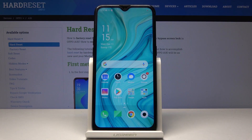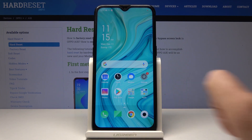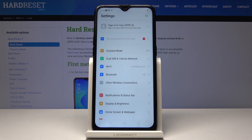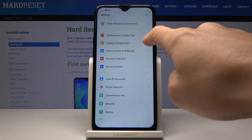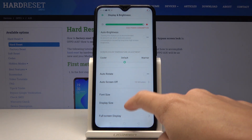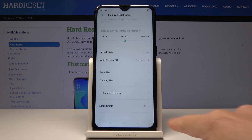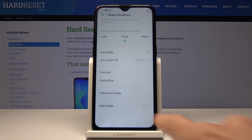Here I've got the Oppo A1K and let me show you how to activate Night Shield on this device. First, you have to open the Settings, then find and pick Display and Brightness, and finally choose Night Shield which is at the bottom of the list.